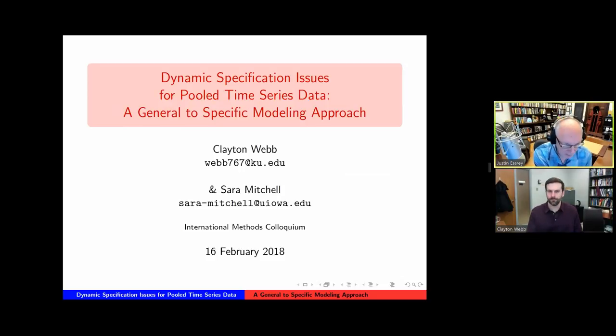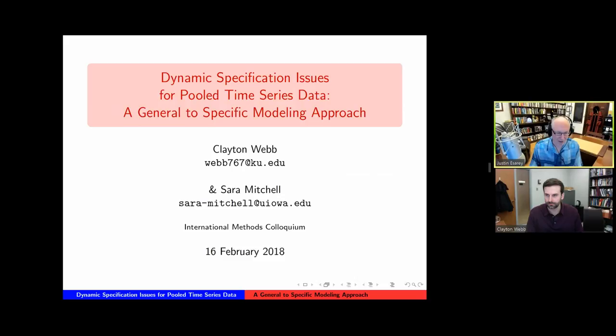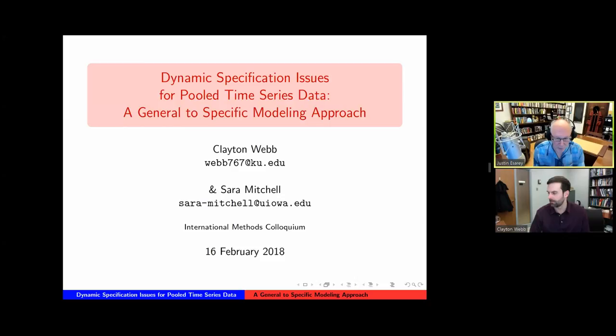Welcome everyone to the International Methods Colloquium. I am not Justin Estrey — I'm pitch hitting today. The International Methods Colloquium is a periodic online interactive seminar discussion on the application of quantitative statistical methodology to the social sciences, sponsored by Rice University and the National Science Foundation. I'm Rick Wilson, subbing for Justin.